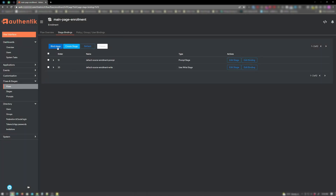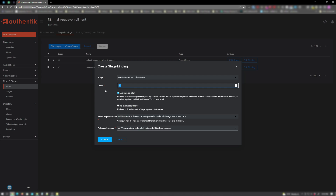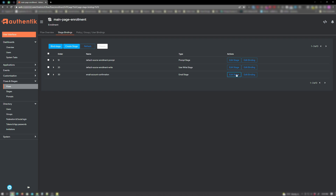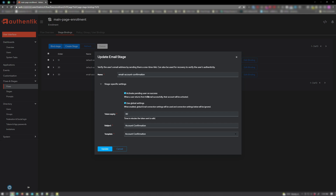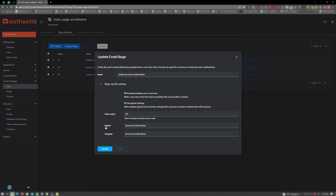Next, click bind stage again. For stage, choose our email account confirmation we created earlier. Increment your order and click on create. Now edit the email stage. Make sure you have activate pending user on success checked, as well as use global settings. If you don't have your email configuration set up in your Docker Compose and environmental variables, you want to uncheck this and manually enter it in the connection settings — your SMTP host, SMTP port, username, and login for your mail account. But my email settings are in my Docker Compose and environmental file, so I'll use the global settings. Make sure subject is account confirmation and the template is account confirmation, and click on update.